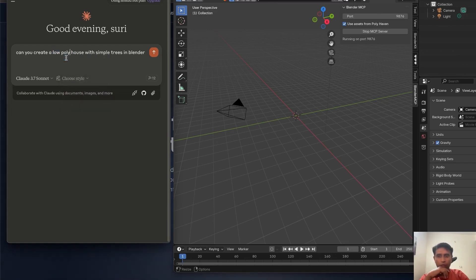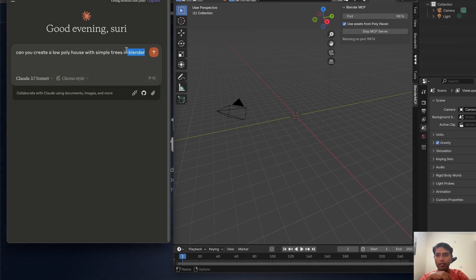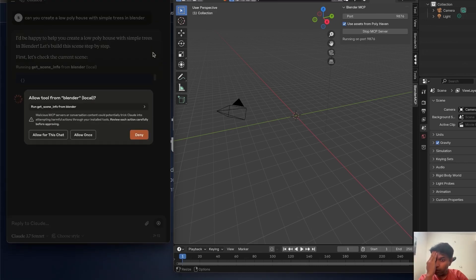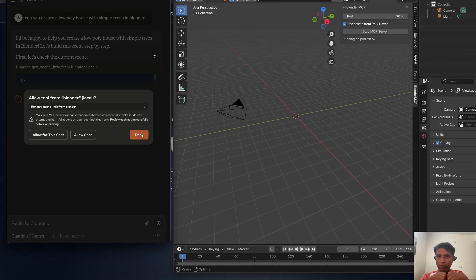No extra code, nothing — we are not doing anything special. We're simply asking in normal language. There are no hacks. You do need to mention 'Blender' specifically because the system needs to understand what application to target — I'll show you why later. Now I hit Enter. When you're running this, you should be a bit cautious because you are allowing servers to access your local system.